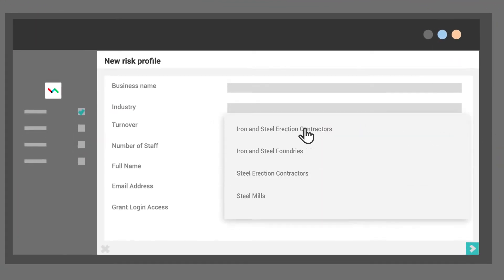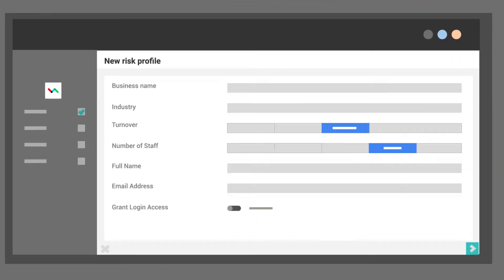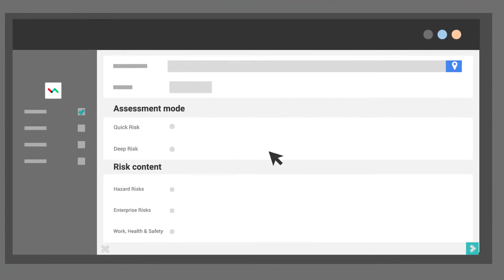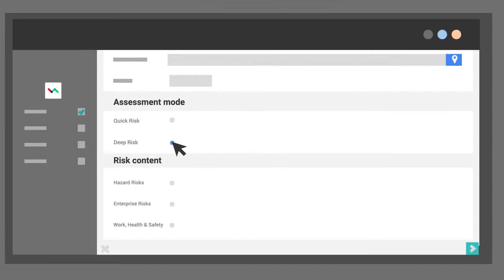Start by identifying the industry. Choose the type of risk profile to create.